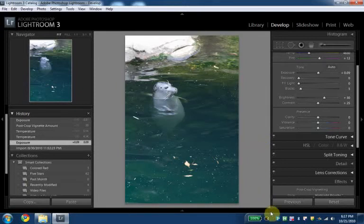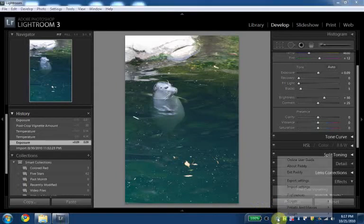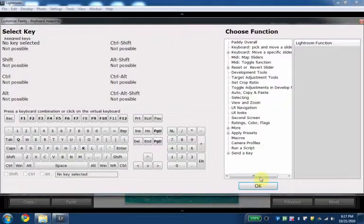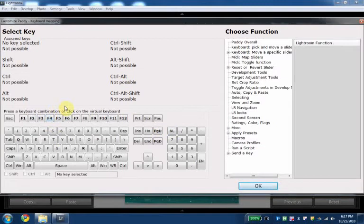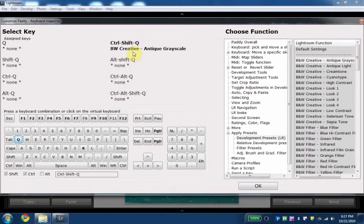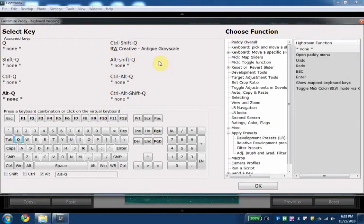So as usual we're gonna start here in our keyboard assignment. Here's a little keyboard and for instance you can already see here in CTRL-SHIFT-Q I have already assigned one of Lightroom's presets. Let's say I want to do ALT-SHIFT-Q. I just hit the buttons ALT-SHIFT-Q. Here you go. It's bolted here.